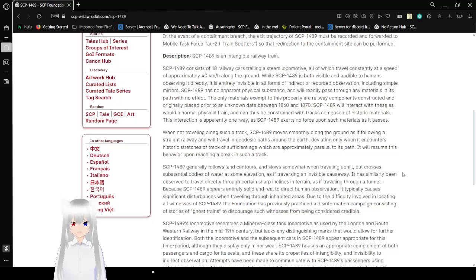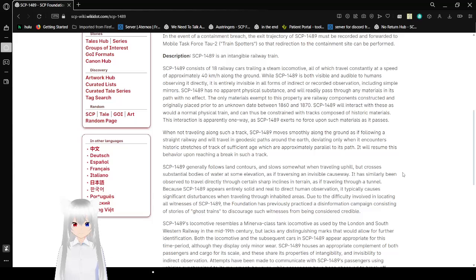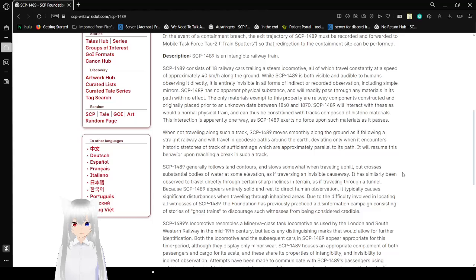Description: SCP-1489 is an intangible railway train. SCP-1489 consists of 18 railway cars trailing a steam locomotive, which travel constantly at a speed of approximately 40 km per hour along the ground. While SCP-1489 is both visible and audible to humans observing it directly, it is entirely invisible in all forms of indirect or recorded observation, including simple mirrors.